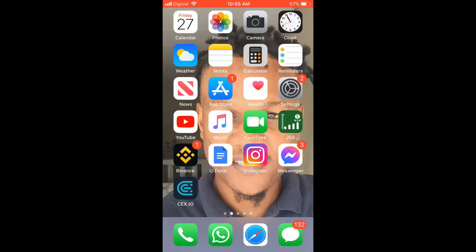Hello, welcome to Simple Answers. I'm your host Jason, and in this video I'll be showing you how to upload photos from iPhone to Google Drive as JPG. First, you will need to download the Google Drive app.